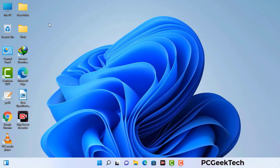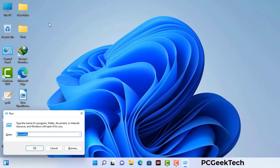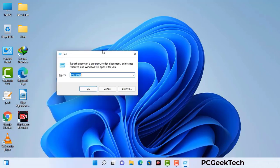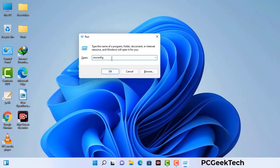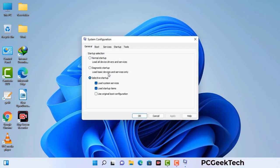Press the Windows button and R button together on your keyboard. The Windows run command box will appear on your computer screen. Type in msconfig and then press the OK button.